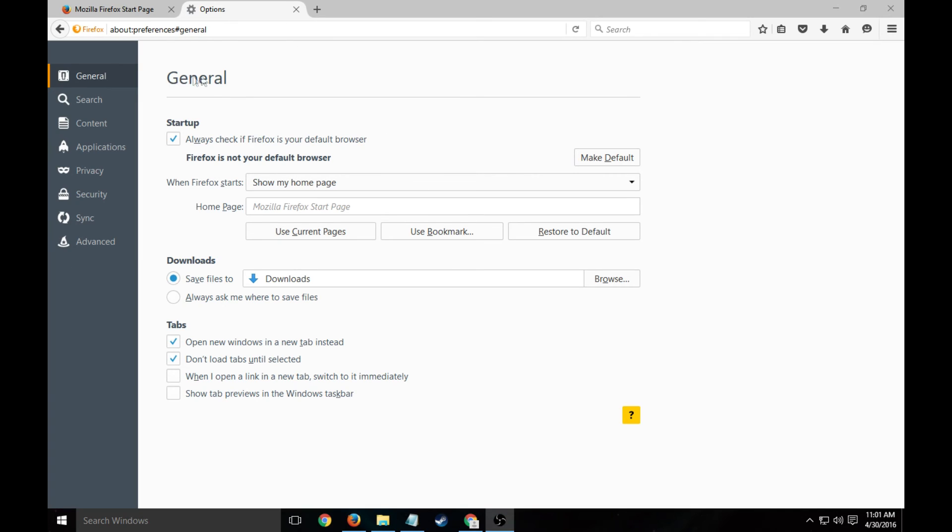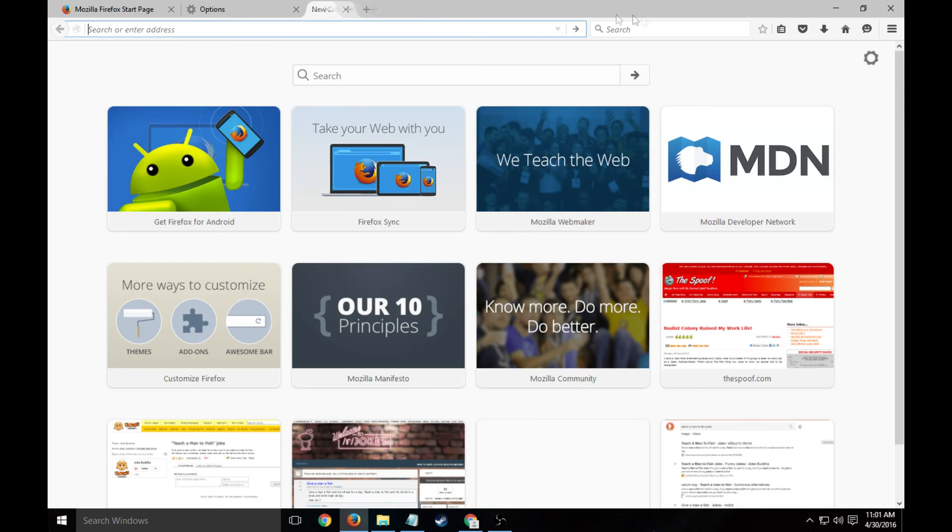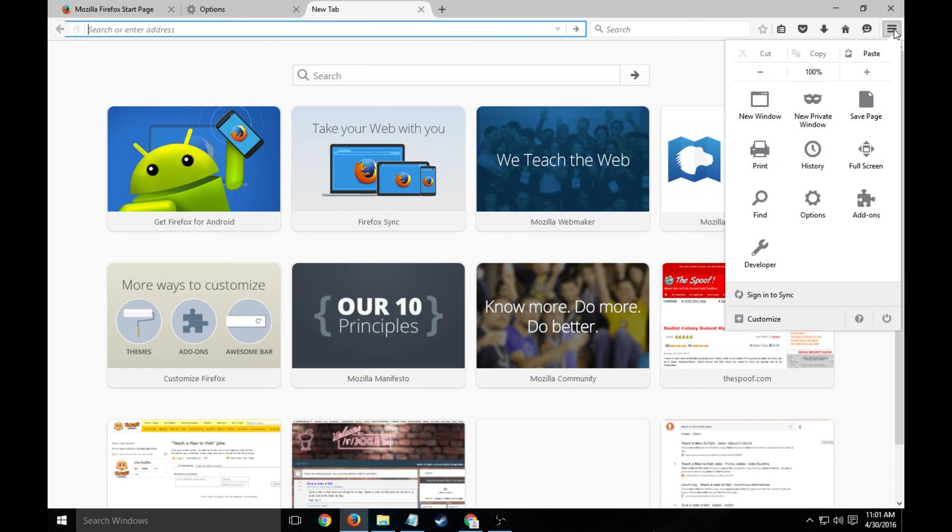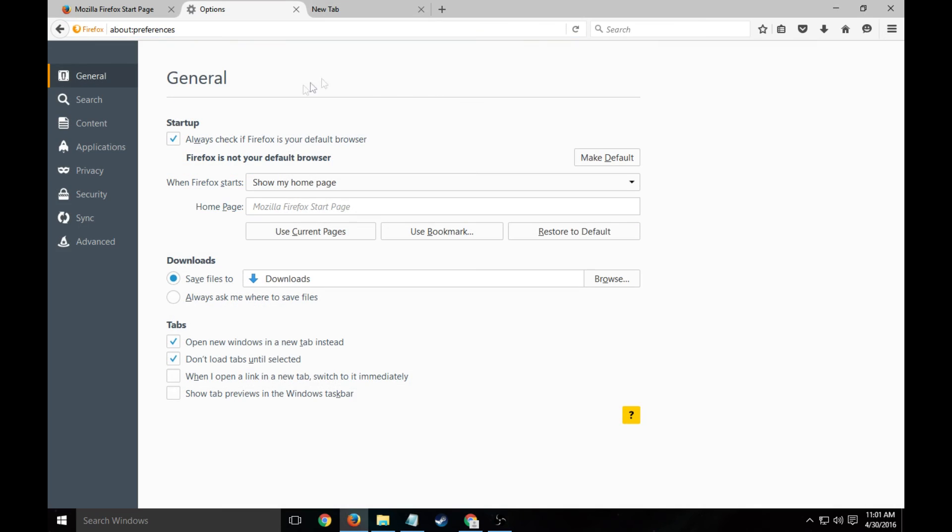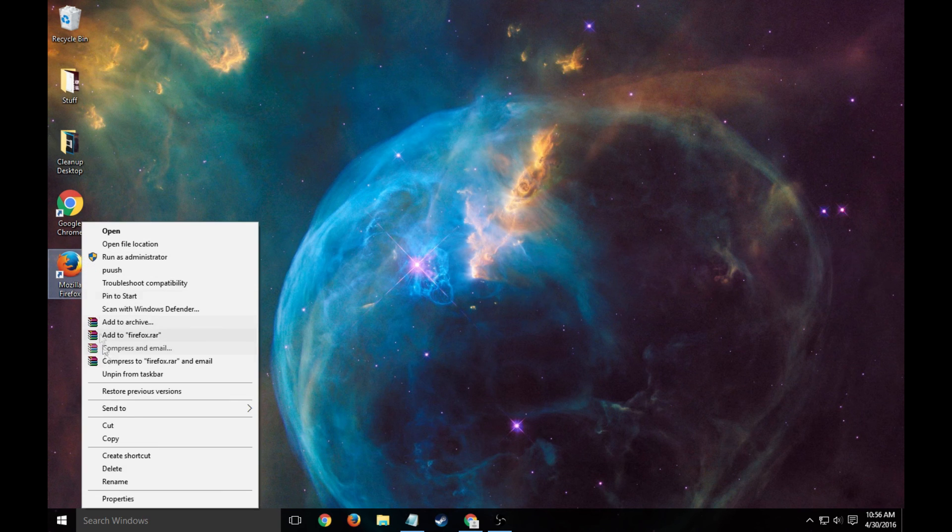Once you've done that, you're also going to want to go to general under the settings or options tab, go to general, and make sure that hi.ru should not be popping up when you open the browser.